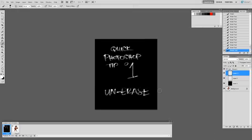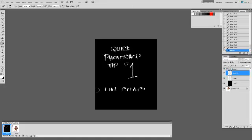If I erase this bad boy, and then I un-erase it, what is that witchcraft? That is the un-erase tool.